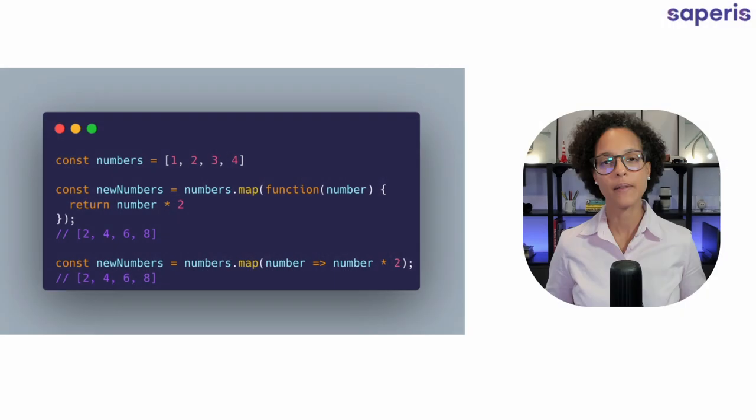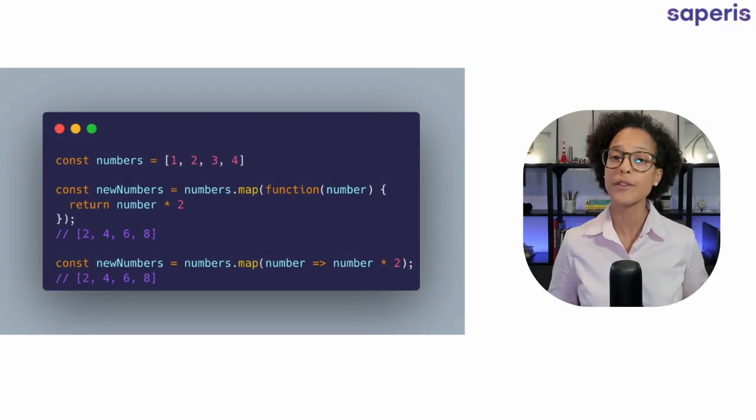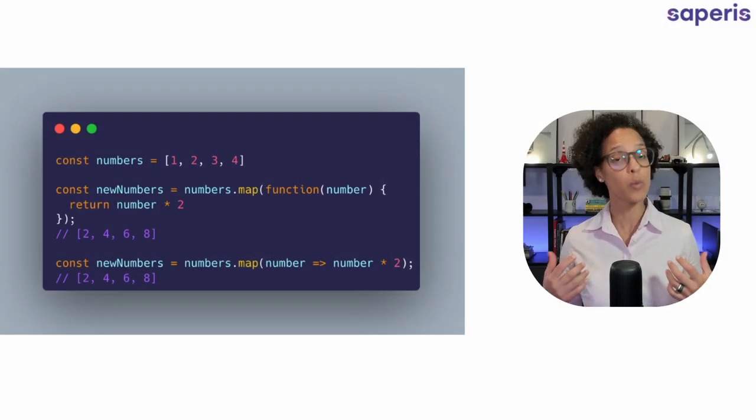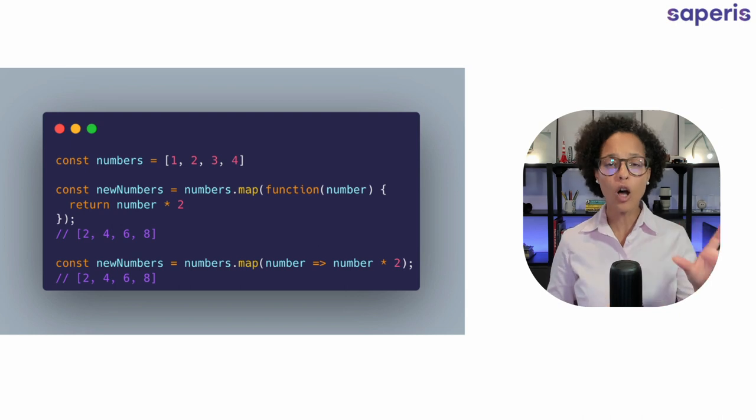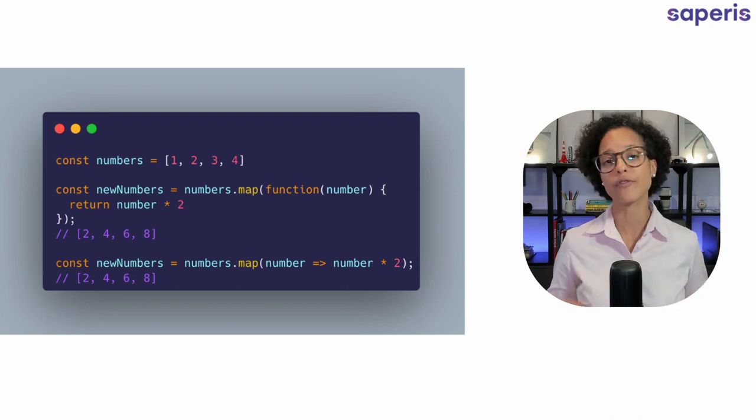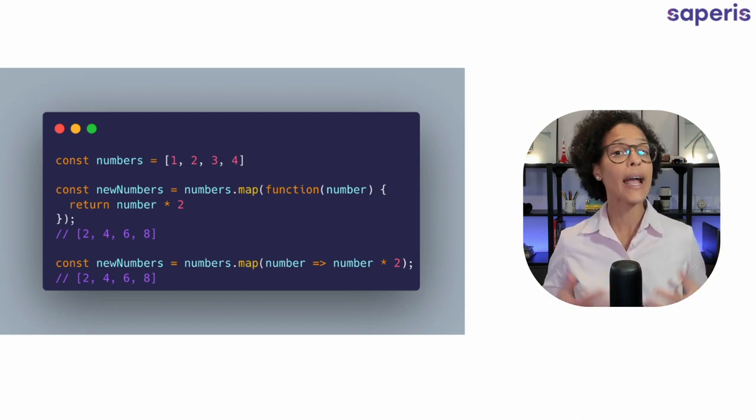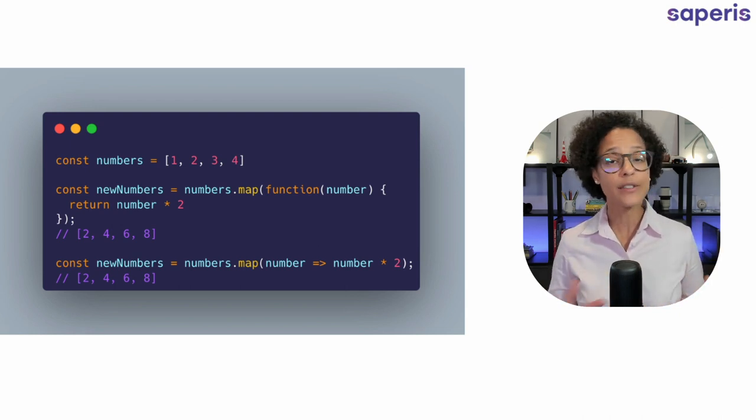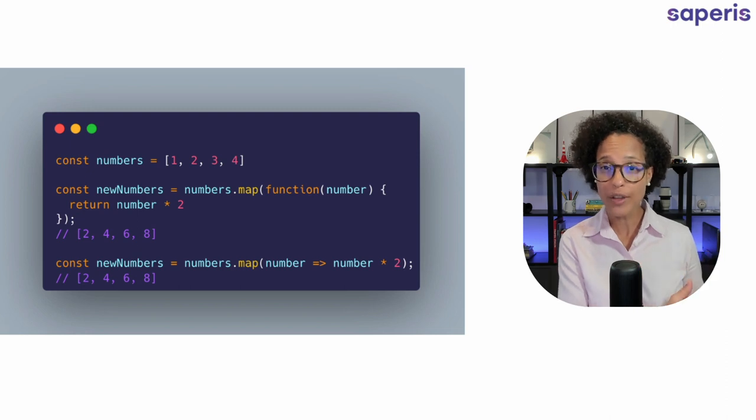Map. The map function creates a new array and what does it put in it? Well it takes all of the elements from the original array and then it does whatever that I define with it in the function that I pass in with the map method.